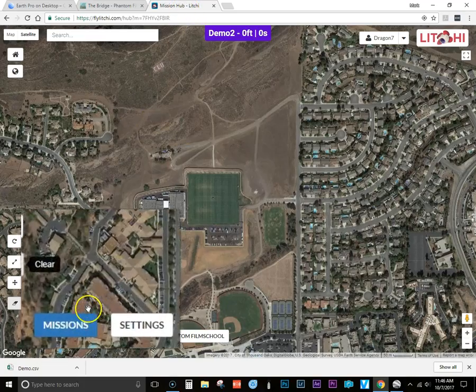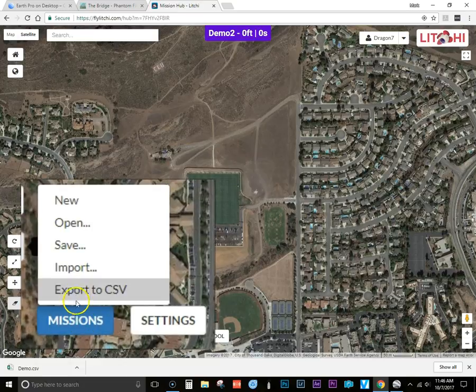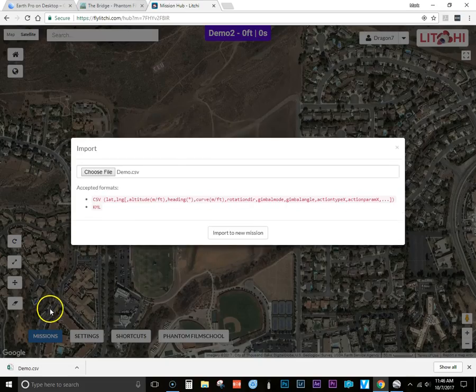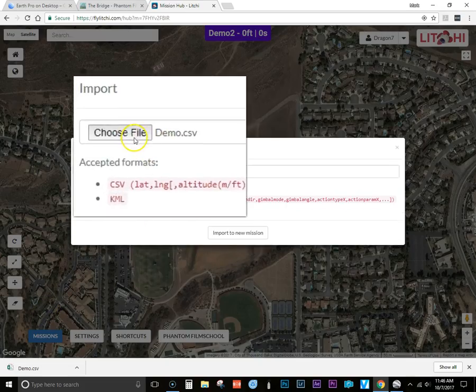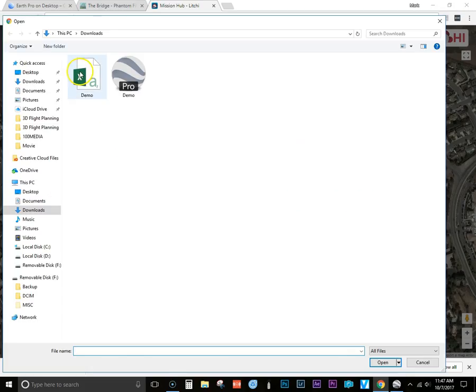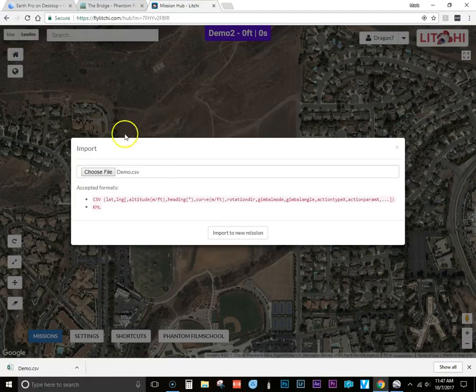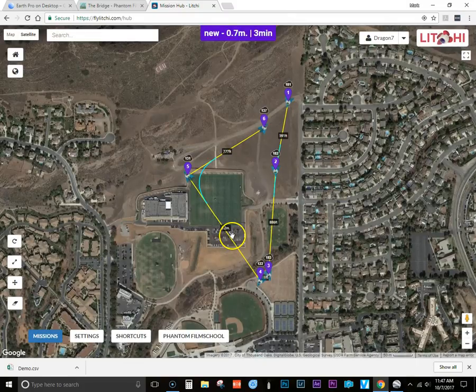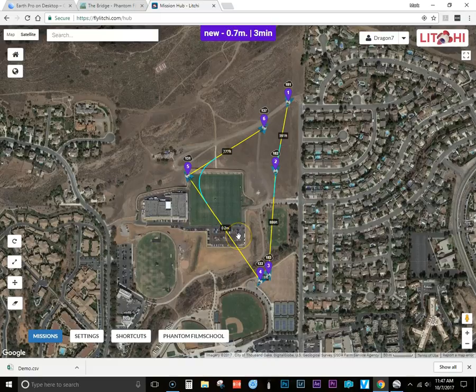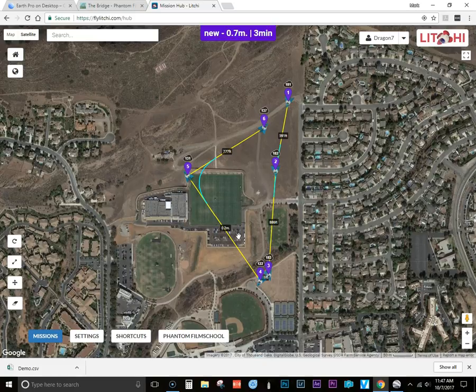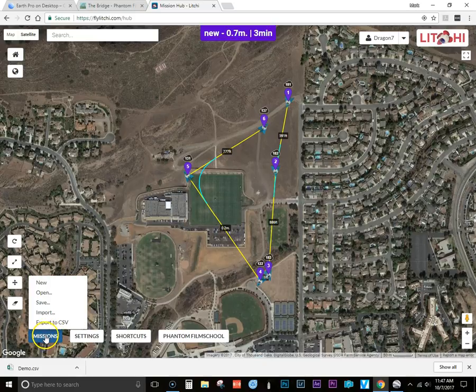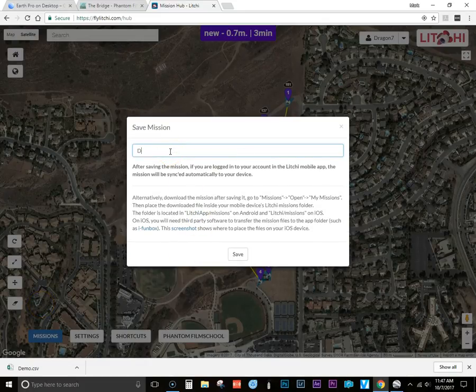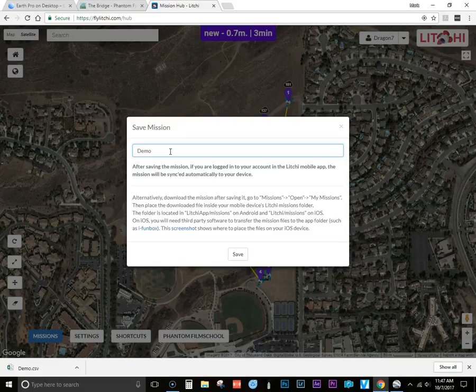Now here's the Litchi Hub. You're going to go ahead and import that file that you just converted. And there you go, here's the exact waypoint mission based on what you had set in Google Earth. So now we're going to go ahead and save it and name it. I'm going to use demo again, and this is the file name that you'll see when you load up your mission in the Litchi app.